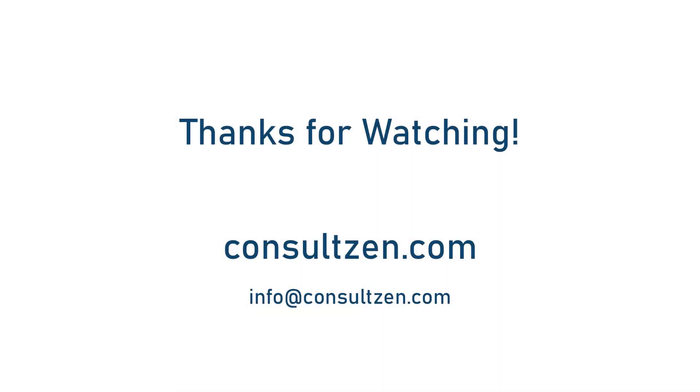I hope you found this tutorial helpful. You'll find some helpful links down in the description if you need some additional information. If you have any questions or comments, feel free to drop them down below. Or you can always head over to our website at consultzen.com or email us at info at consultzen.com.